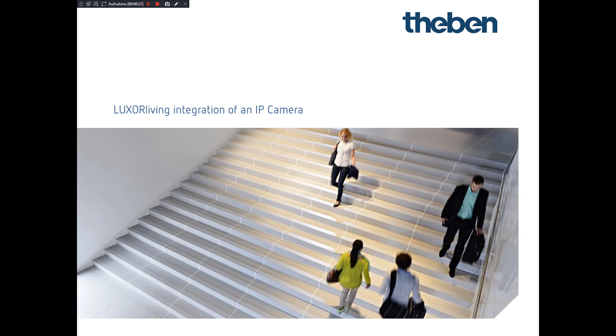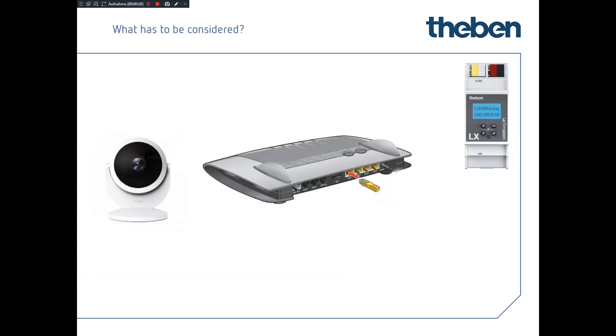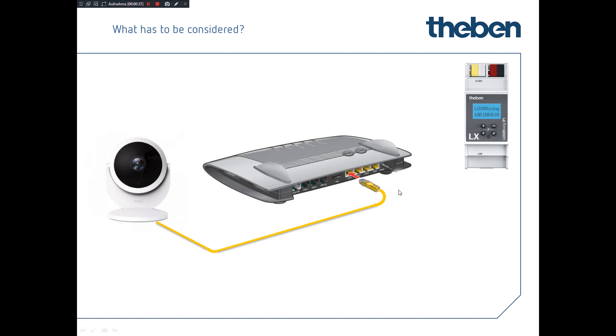What has to be considered and prepared in regards to integration of an IP camera? Basically in your home base you need an IP router, and this IP router finally has to be hardwired to the camera, so we need a link to the camera.